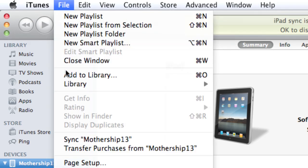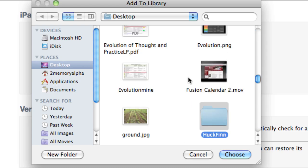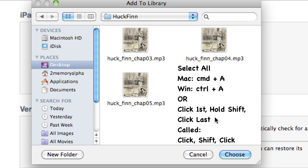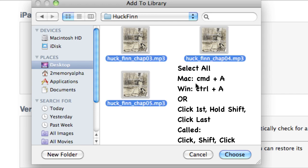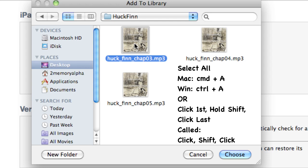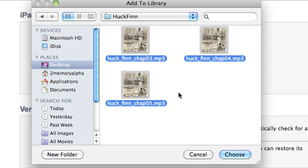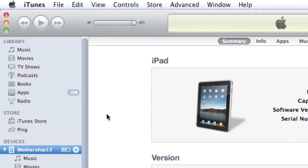I need to go to Add to Library. I need to maneuver to where I downloaded those. I find my Huck Finn folder and I open it. Now I want to select all of these. There's a number of ways you can do it. You can click inside here and Command-A if you're on your Mac, Control-A if you're on your Windows. Or you can also click on one, hold your Shift key down, and click on the last one. It will select all of them for you. Once you have all of them chosen, you click on Choose.